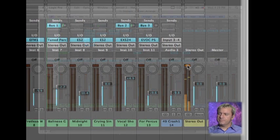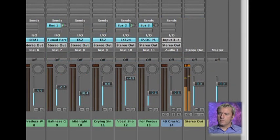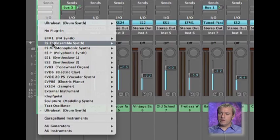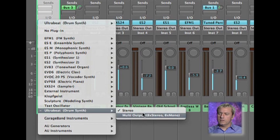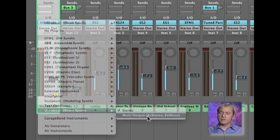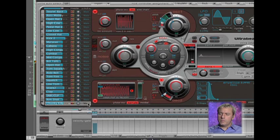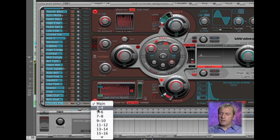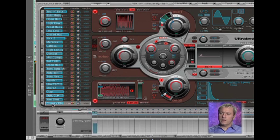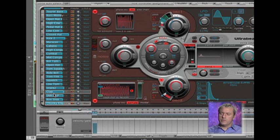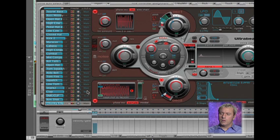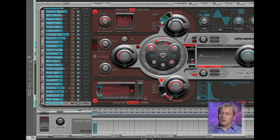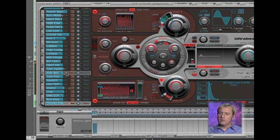Next thing I'm going to do is make sure the Ultra Beat is set up for the multiple output. So I'm going to move my kick, I'll keep my kick on the main output, and I'm going to move the snares to 3 and 4. I'm going to move the hi-hats, which are up here, and move those to 5 and 6.